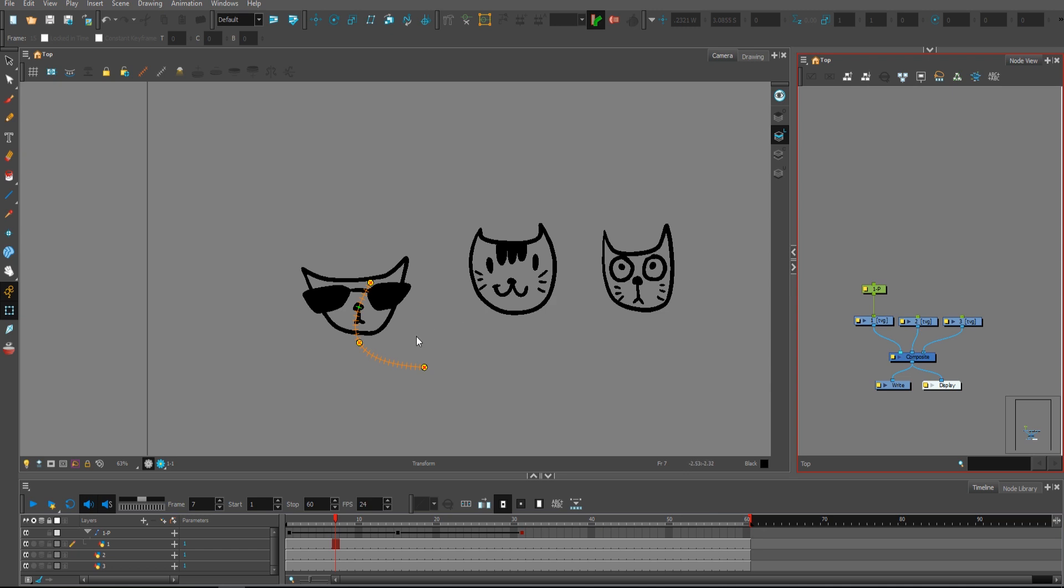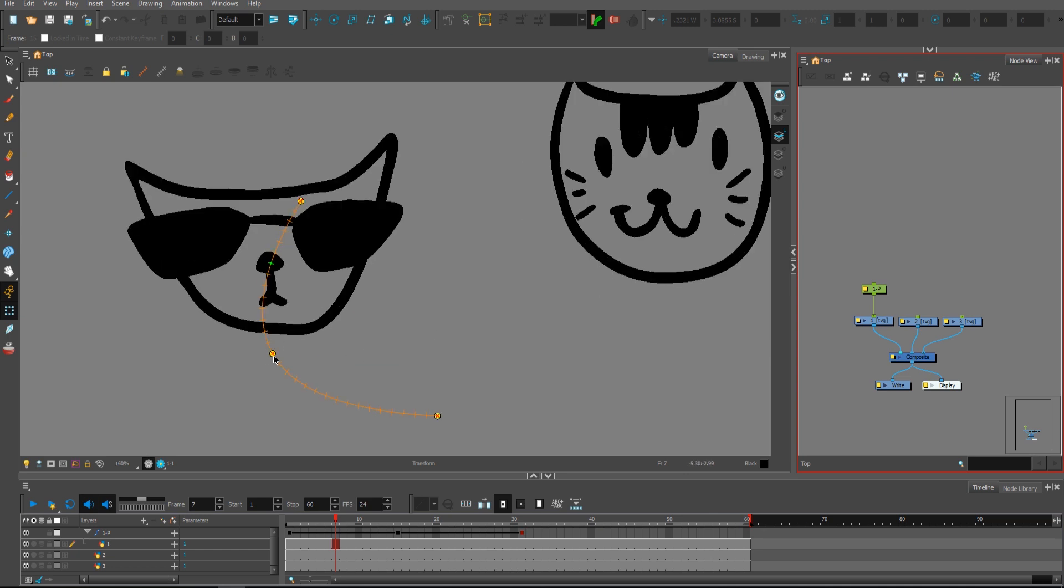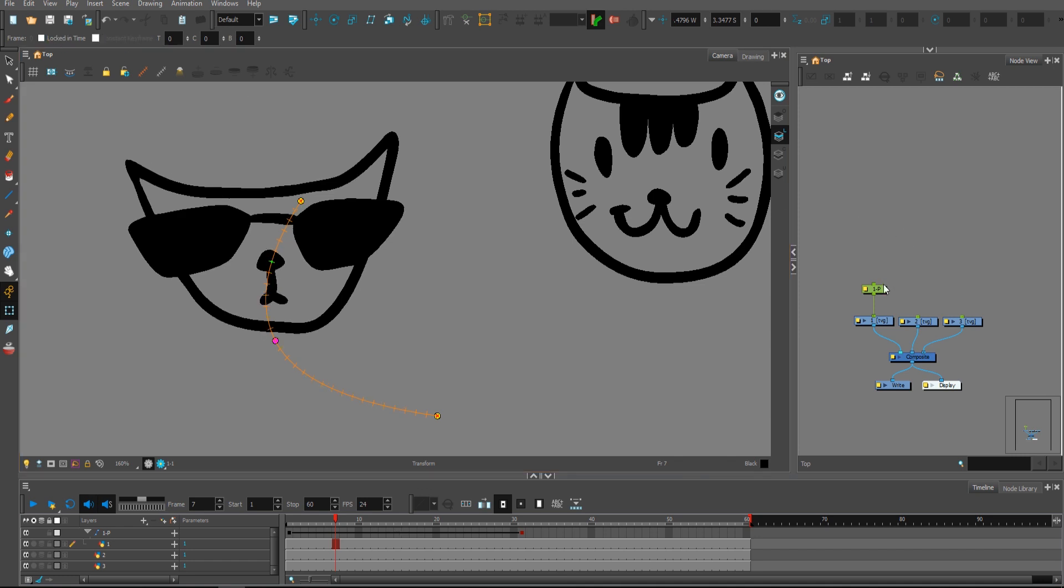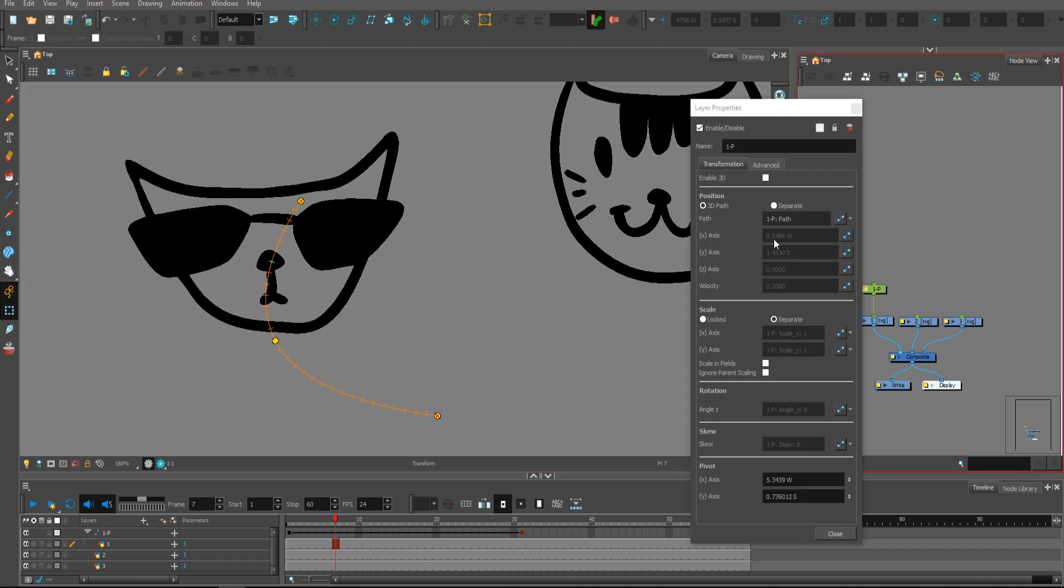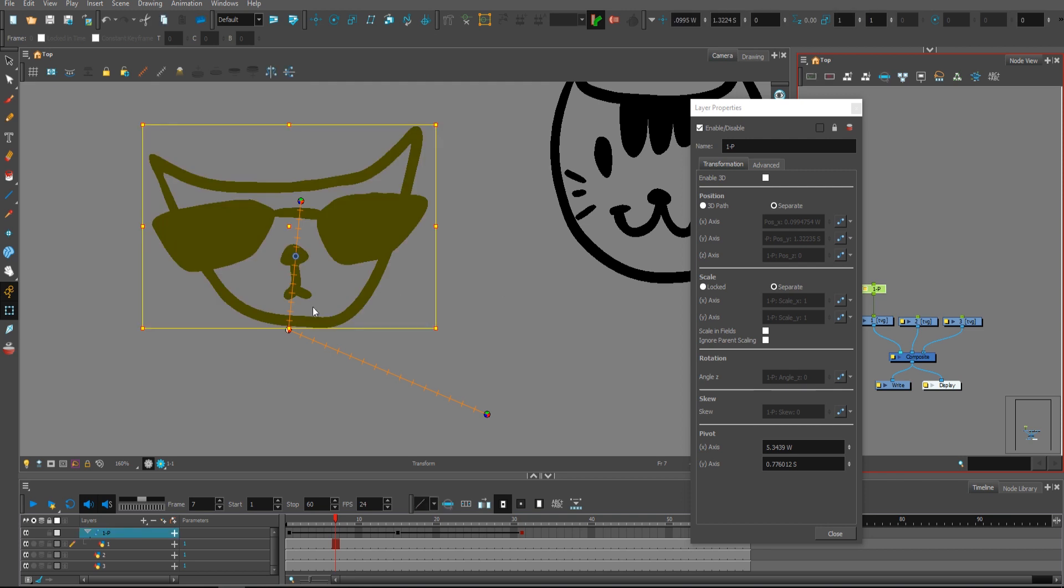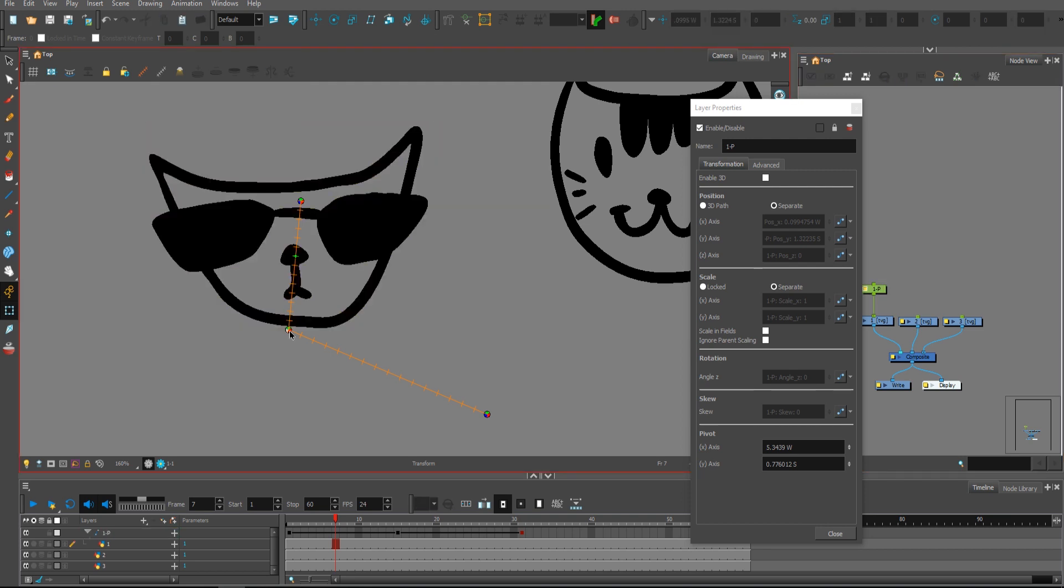And with selecting the control point, you will uncheck the locked in time. As you can see, if you change to separate and you try to access this thing, it's not available.